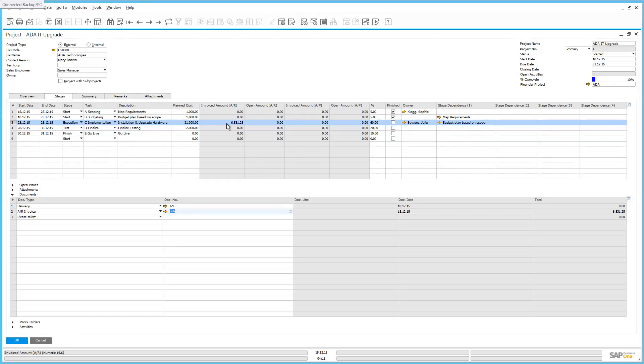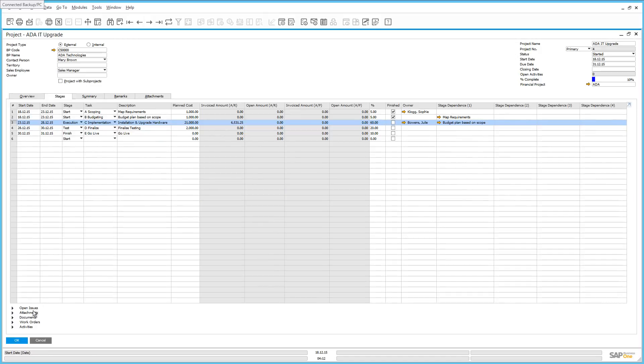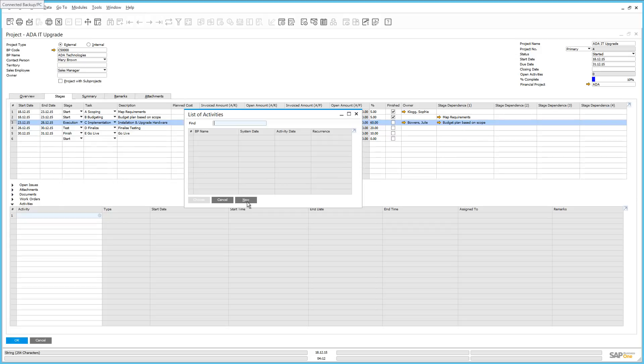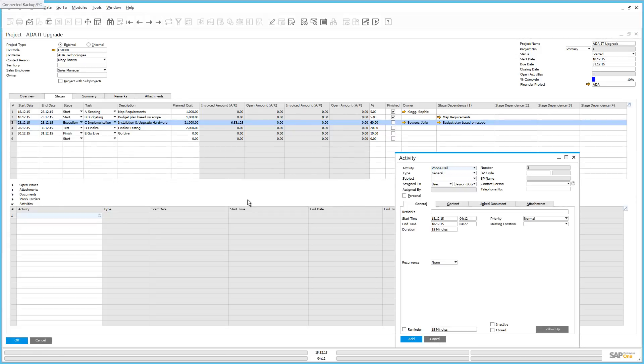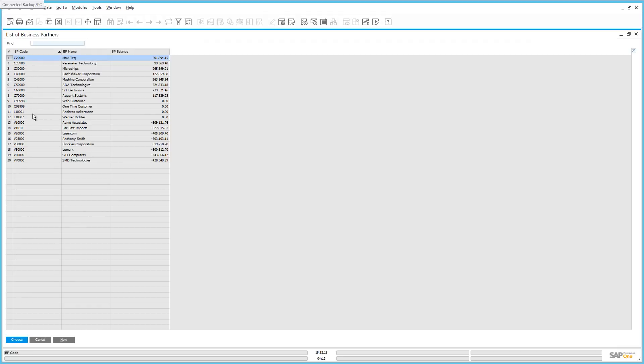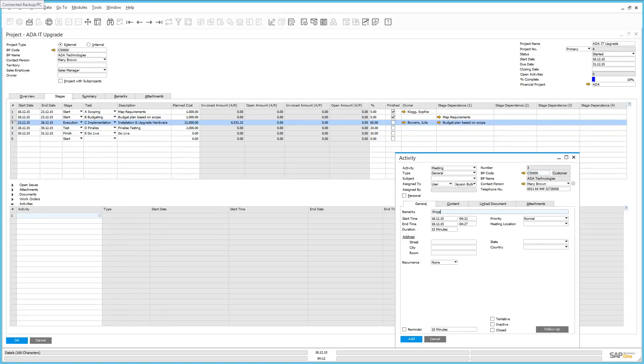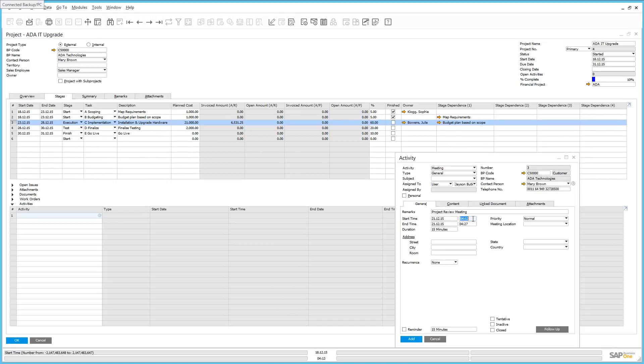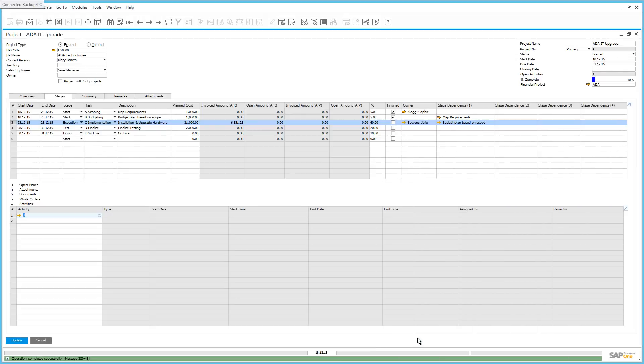Julie actually needs to schedule a meeting with the client for the following Monday. So what we're going to do now is schedule an activity. We can do this as well directly from in the project management window. By clicking on activities, we've got the ability to create or open up a new activity. In this case, we're creating a new activity. The new activity is going to be a meeting at the customer site. It's going to be linked to our customer ADA Technologies. It's going to be a project review meeting and we're going to schedule it for Monday, starting at 8am and finishing at 12.